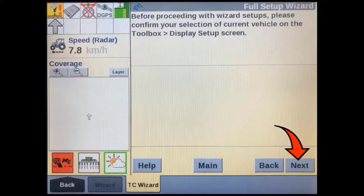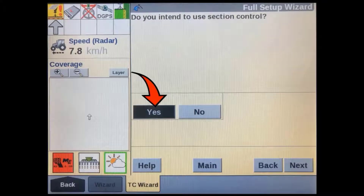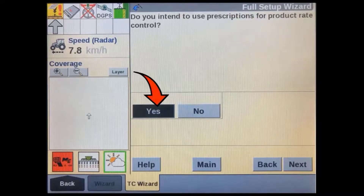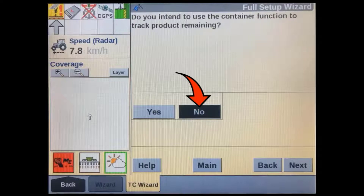There are help windows available on each screen, a shortcut back to the main page, as well as next and back buttons to navigate through the wizard. It is asking us to confirm the current vehicle selection in the display setup screen — press next to confirm. In most cases, task controller will be used with GPS; selecting here will show us the GPS setup page later in the wizard. If you're going to use section control for overlap or boundaries, select yes. If you are going to use prescription maps to control application rate, select yes. If you are going to use the container function to track tank or bin levels on a run screen, select yes. In this case I'm selecting no because the implement I'm using has a very good volume tracking function in the VT screen as well as low bin level sensors to track each bin level.